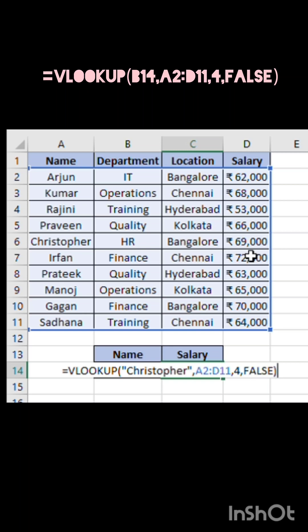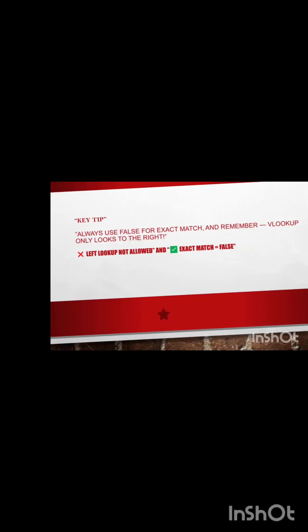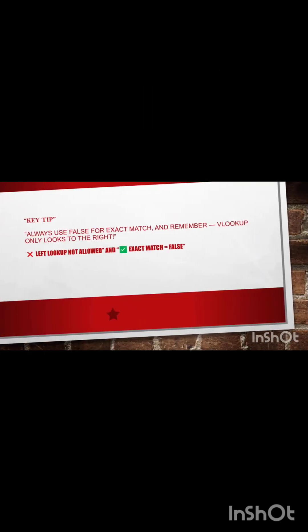Always use FALSE for exact match, and remember, VLOOKUP only looks or searches for data to the right. In the next video, let's learn XLookup, the smarter version.